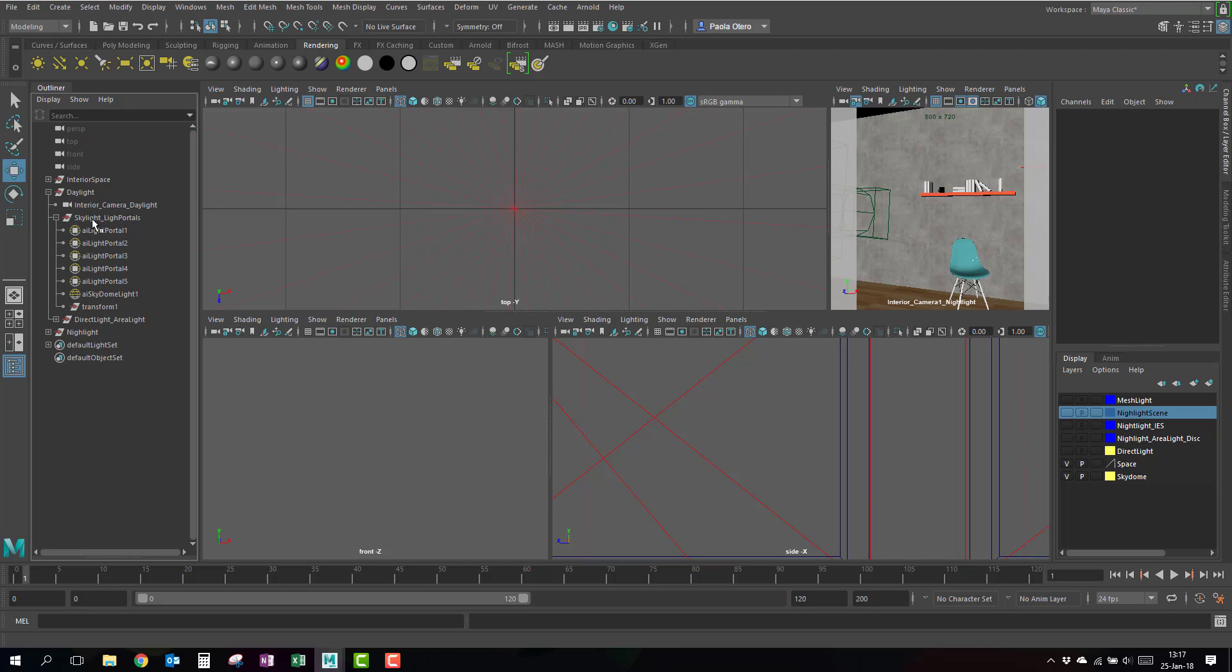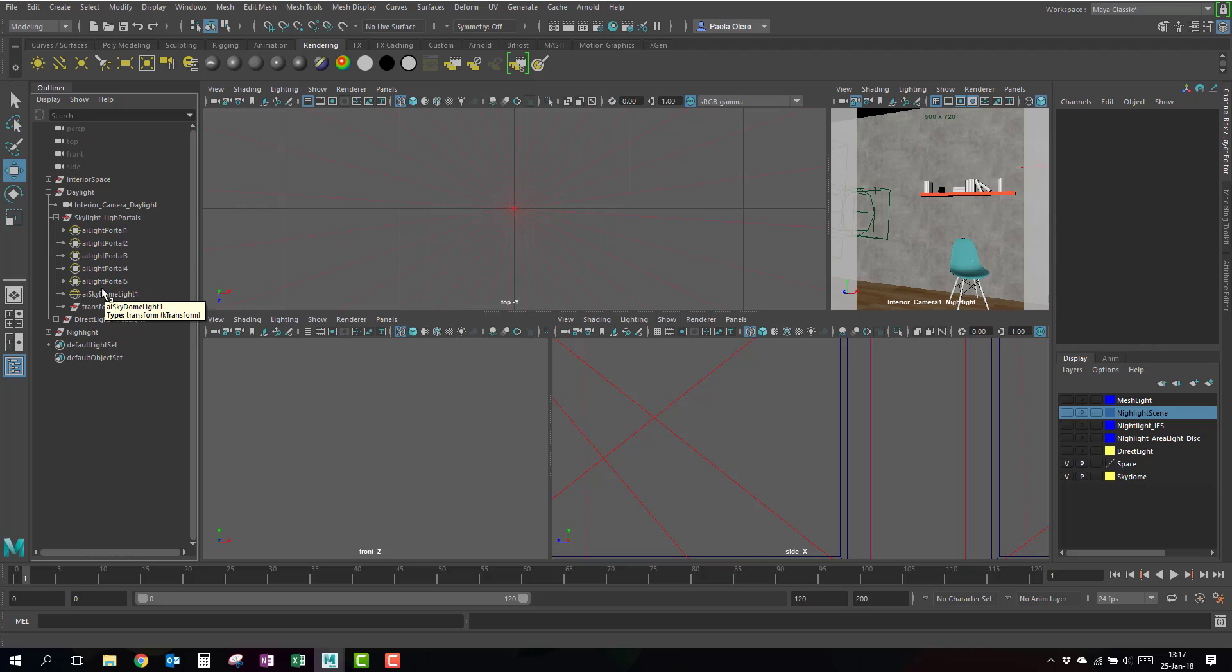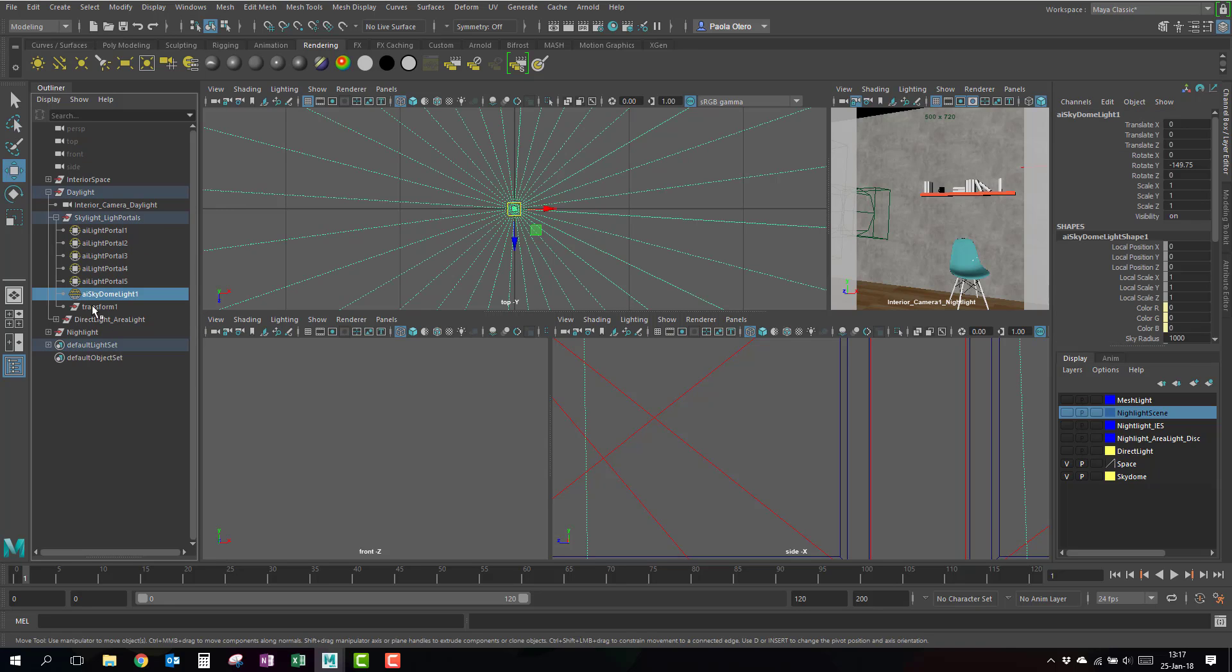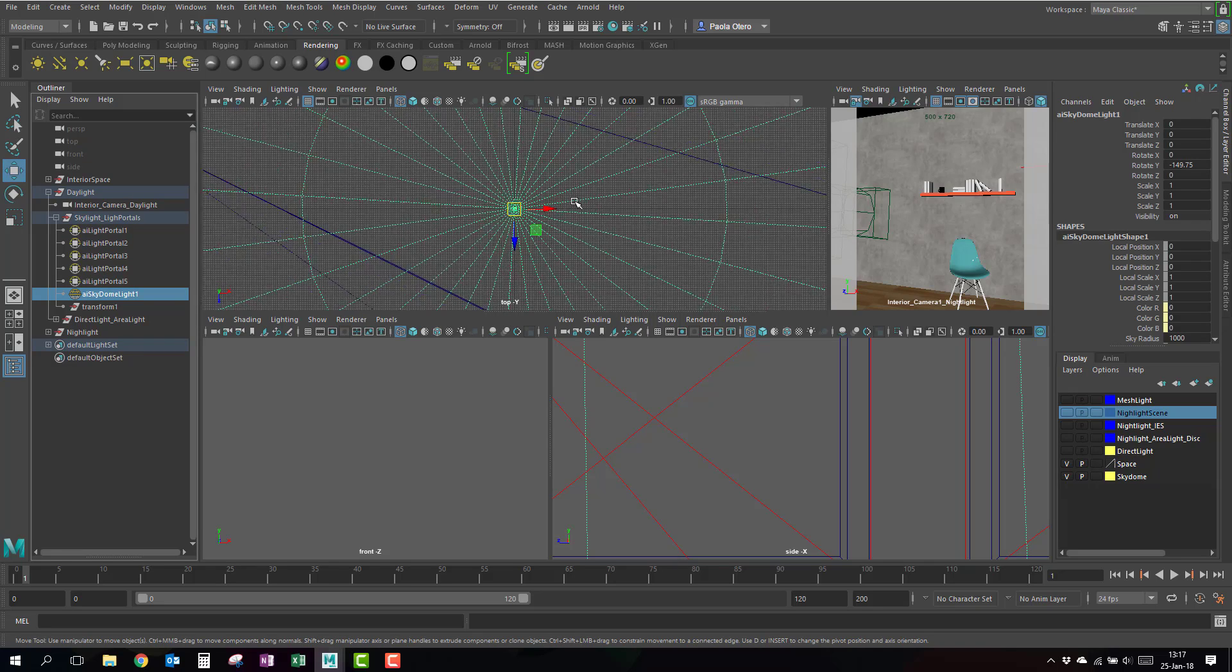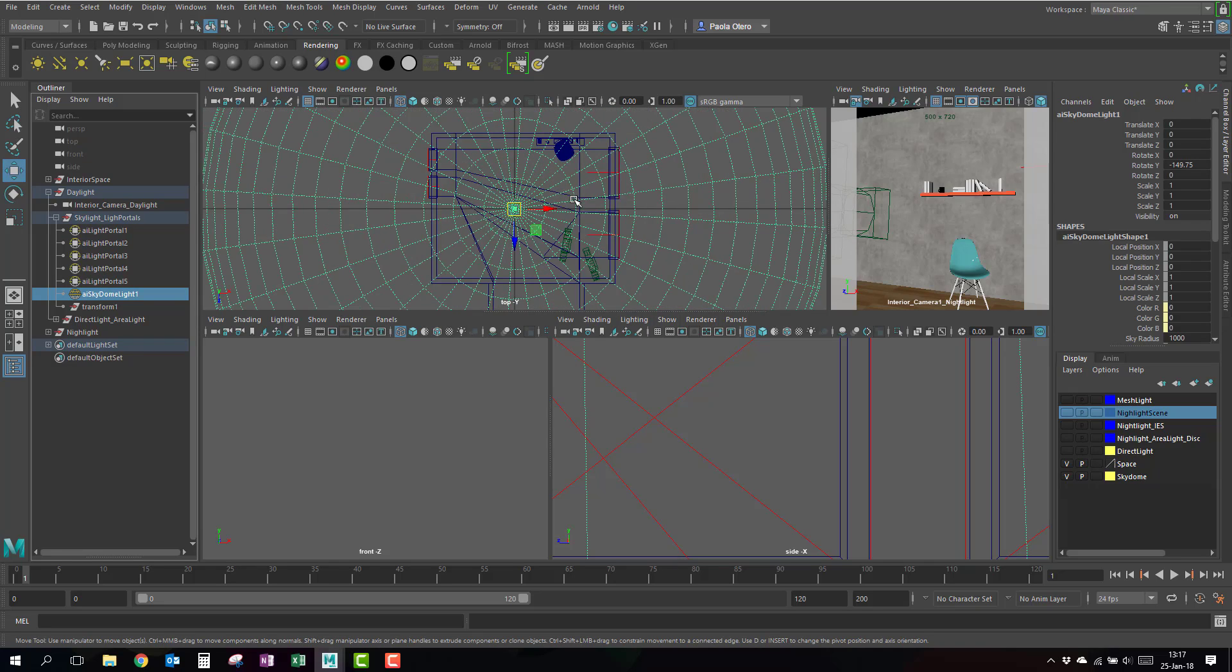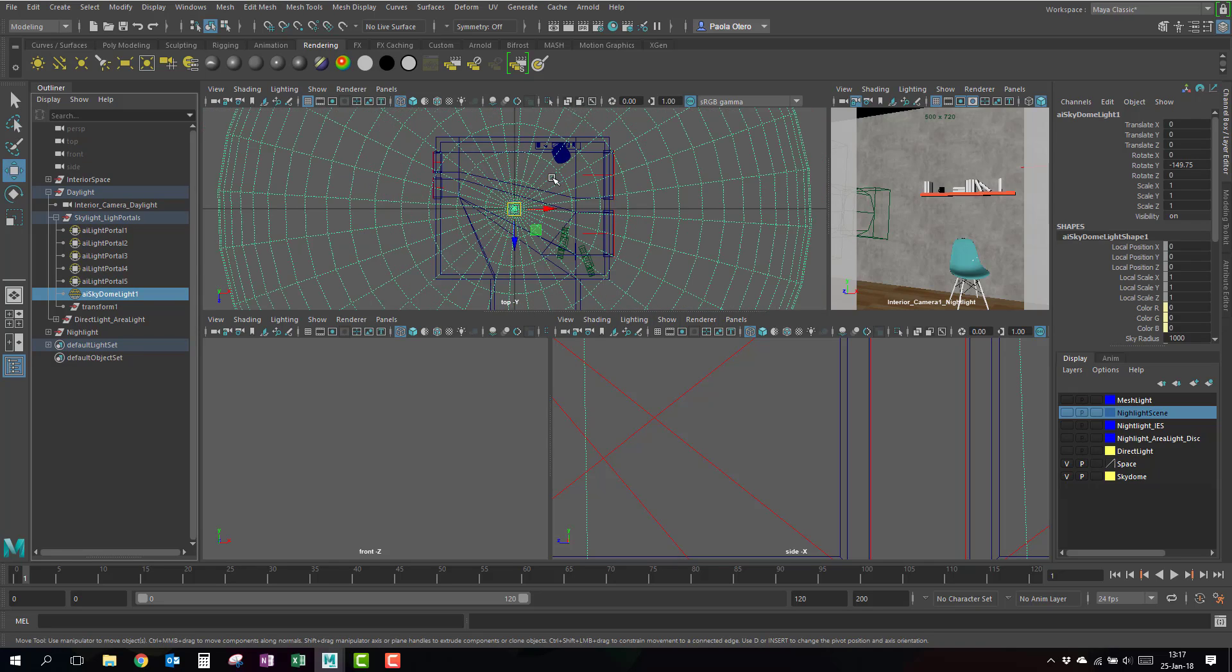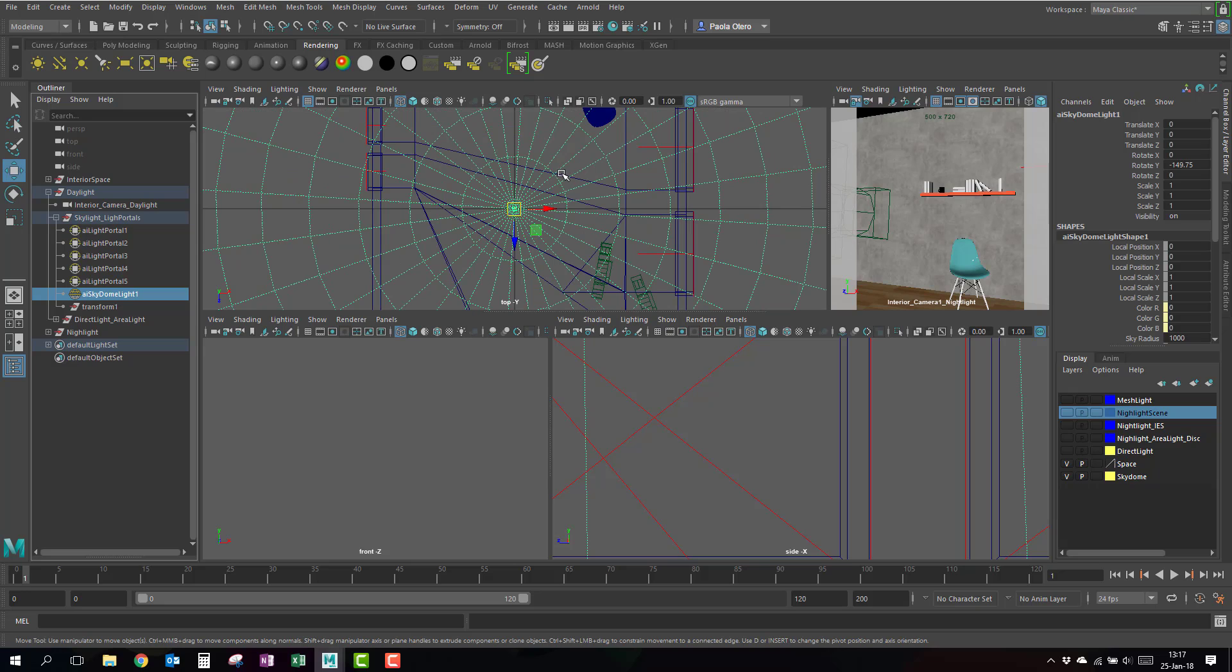So, I'm sorry if I wrote skylight, that's probably because I'm thinking in V-Ray. It's a skydome. So here on the skylight and portals, you see that I have a skydome and I have five portals. And this is because in my scene...